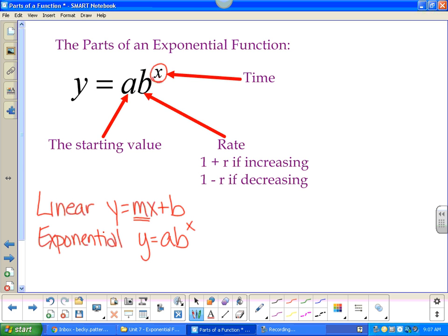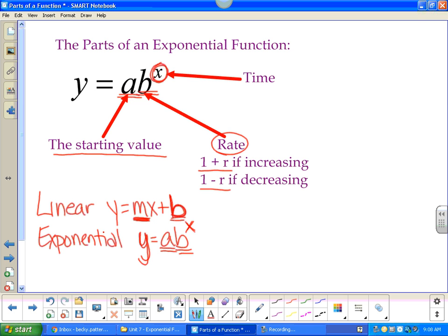In linear, m is a number and b is a number. In exponential, a is a number and b is a number, so the only letters are y and x. Just like in linear where the y-intercept is your starting point, in exponential your starting value is a — the number in the front not being raised to a power. B is your rate: if increasing, it's bigger than one; if decreasing, it's smaller than one.